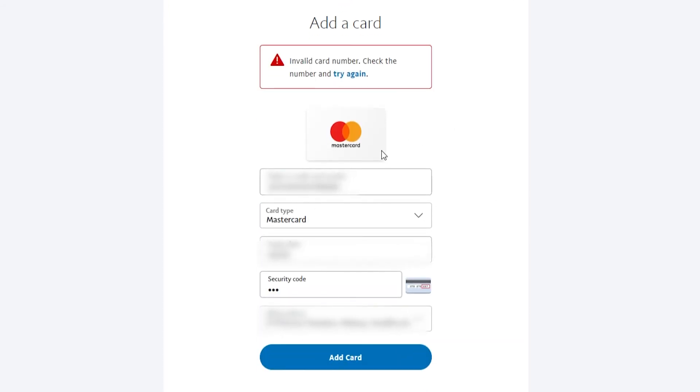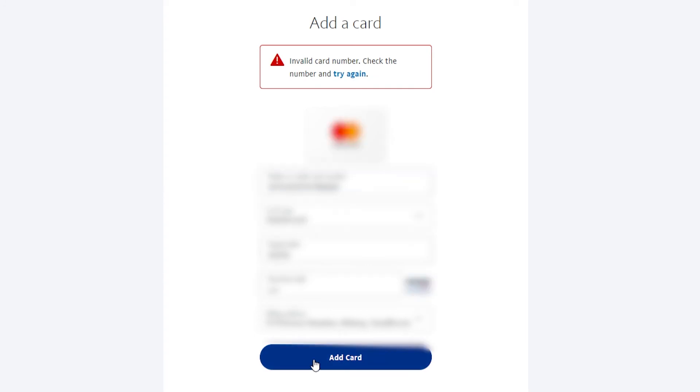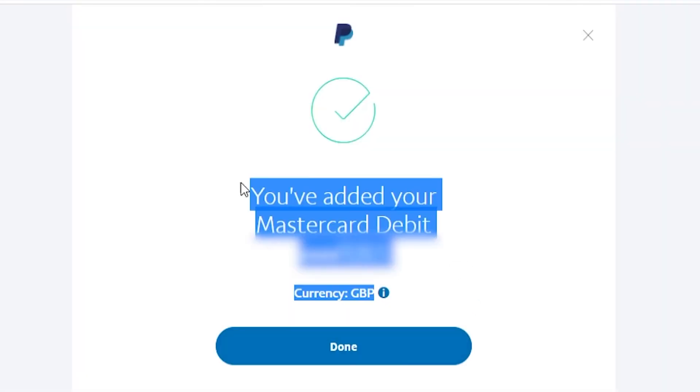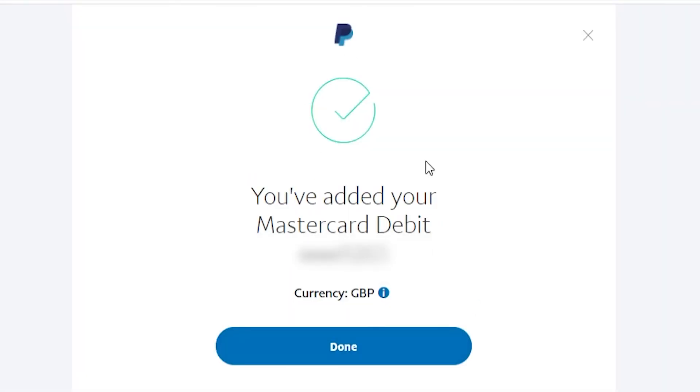Once I've entered in all that and it all looks correct, we can then click on add card. And you can see we've now added a credit or debit card to PayPal, and we can now use it.